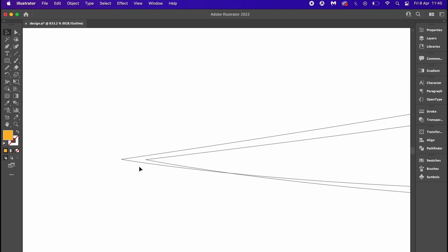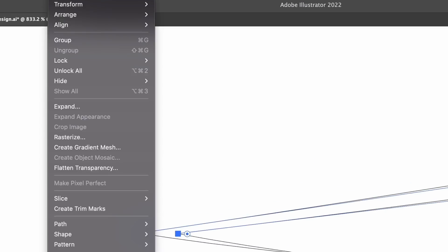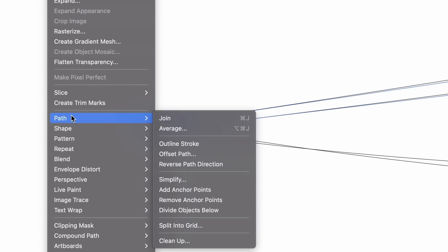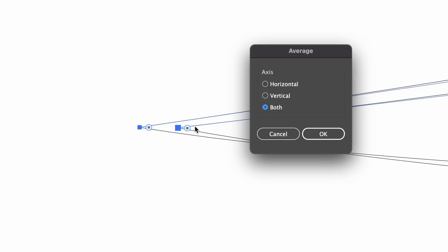However, press A for direct selection tool and then select the anchor points in question. You then come into Object and then the Average option found here. We now can align them horizontally or vertically.